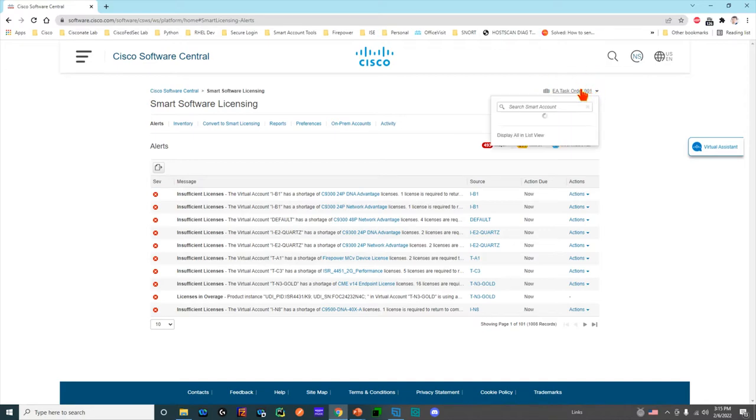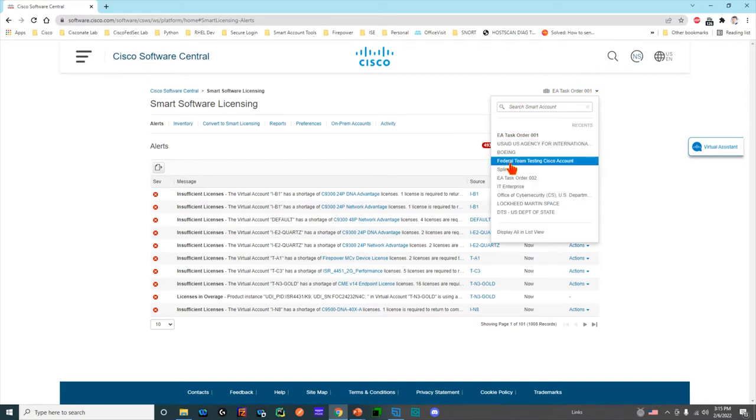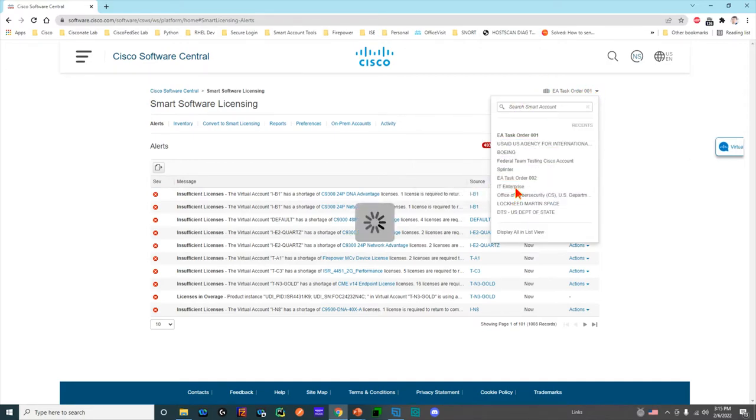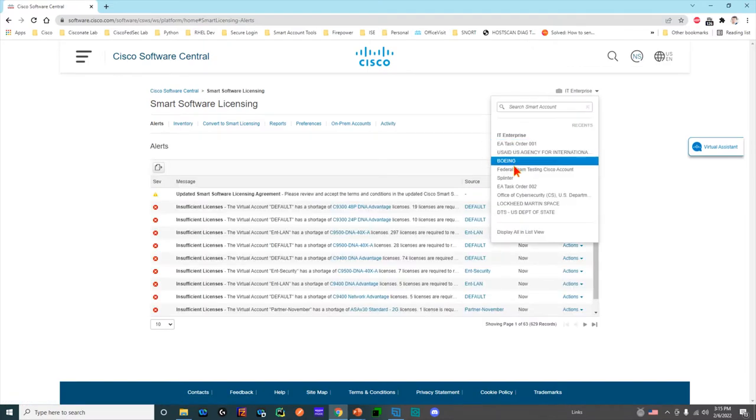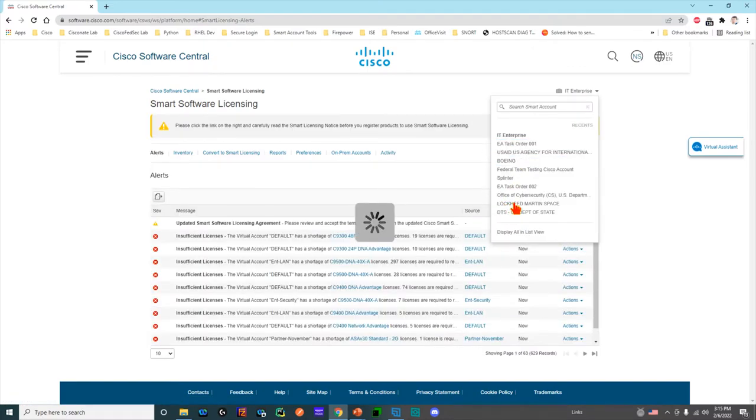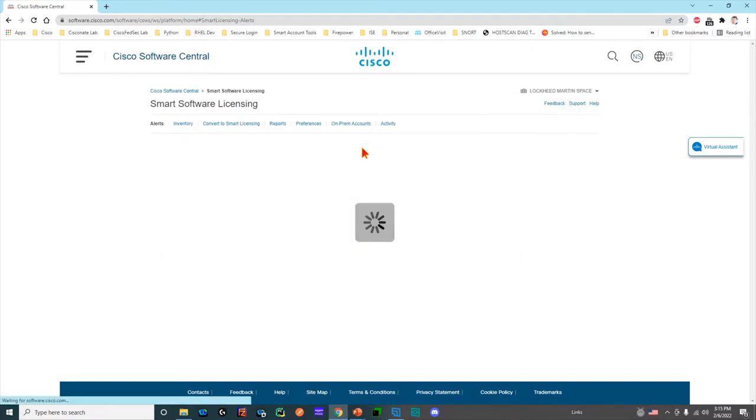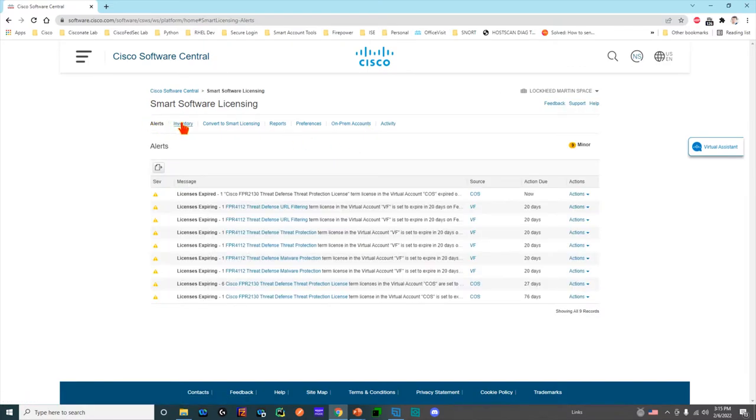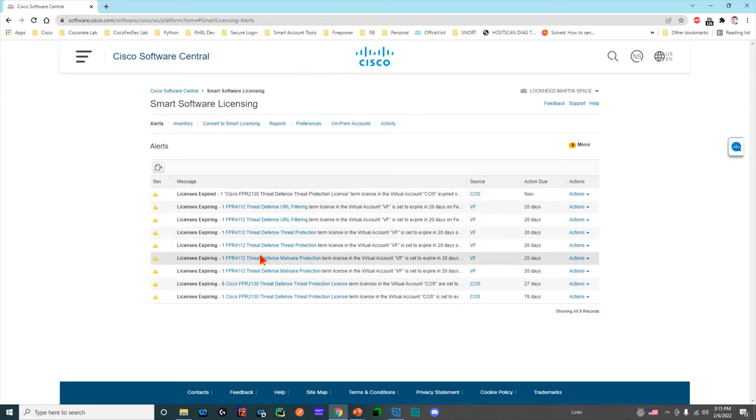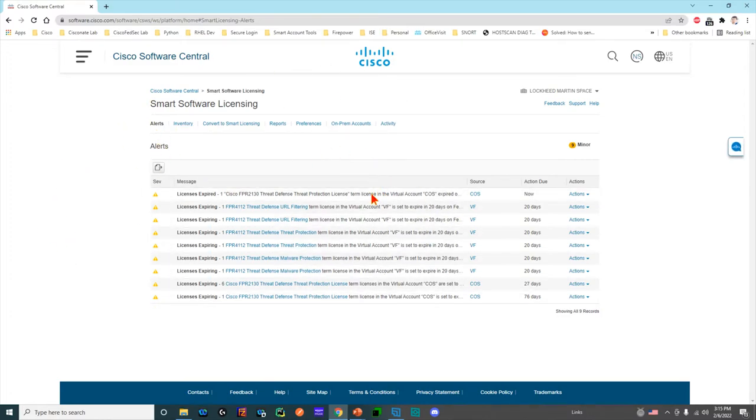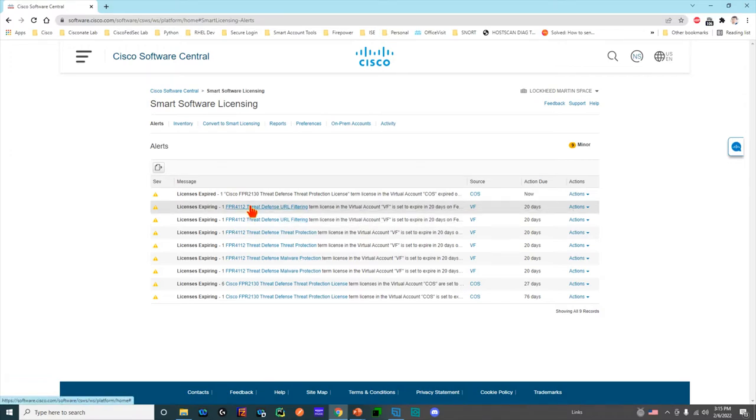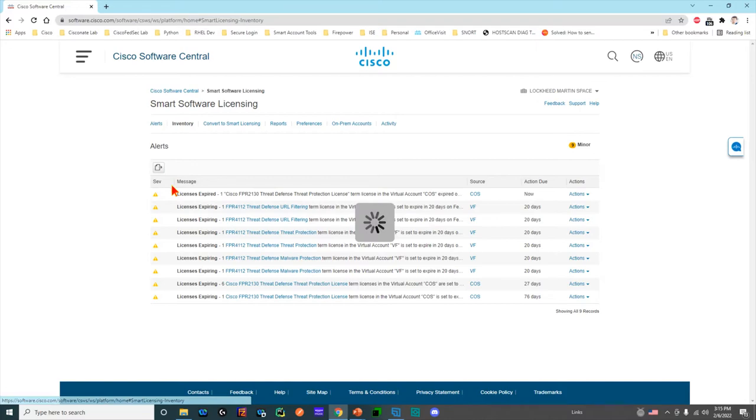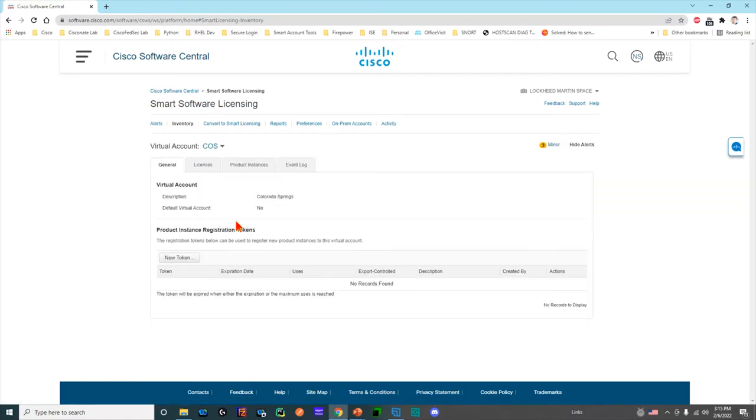I have a smart account here that I'm using. I can choose a bunch of them. I can say, 'Hey, I'm in the Lockheed Martin space.' Under this screen you can see the alerts, and these are things like, 'Hey, you've got expired licenses or they are expiring soon,' which will help you manage your licenses.